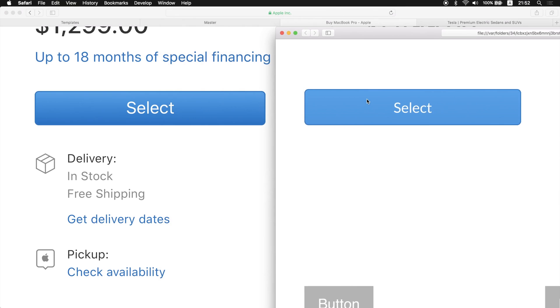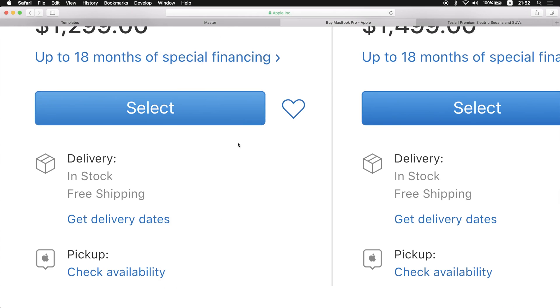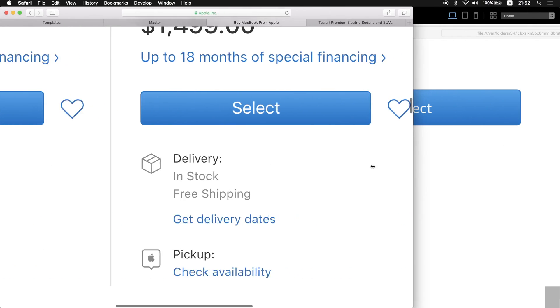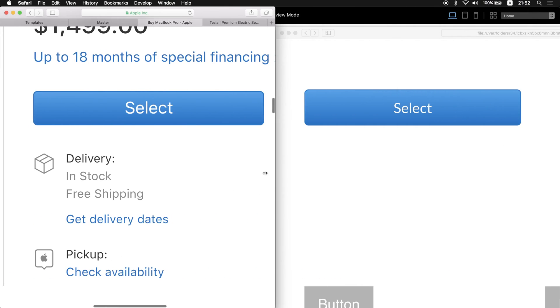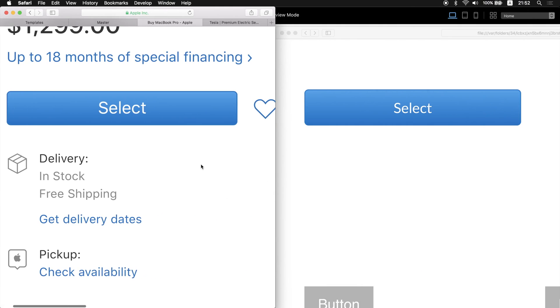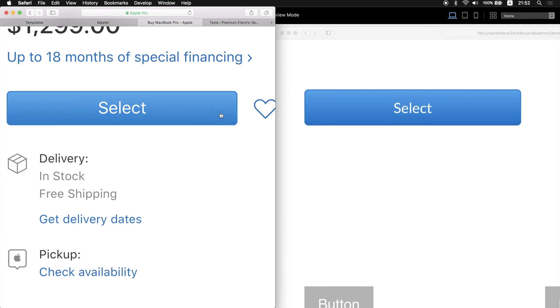As you can see, we have almost an identical button as we have on apple.com. And we have done it in a couple of minutes. When you get used to it, you can do this in a couple of seconds actually.